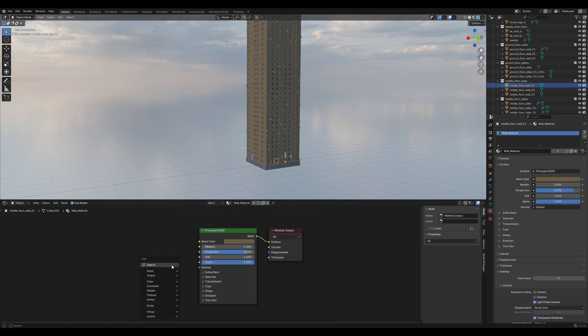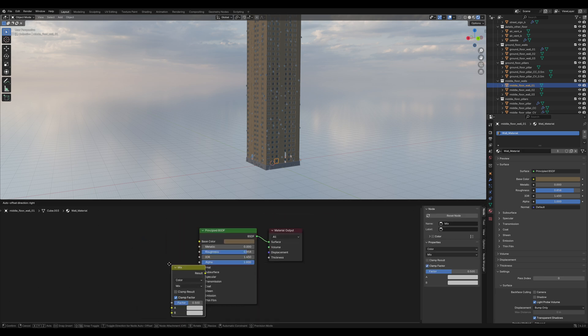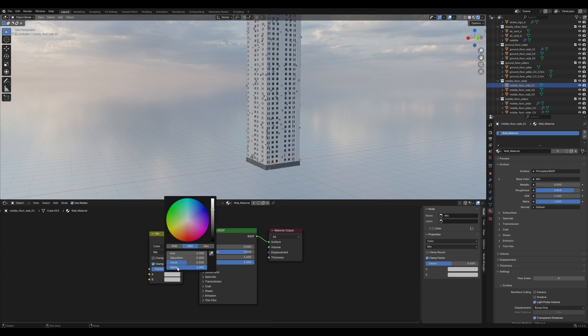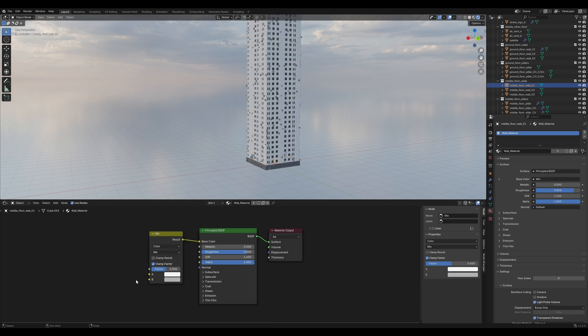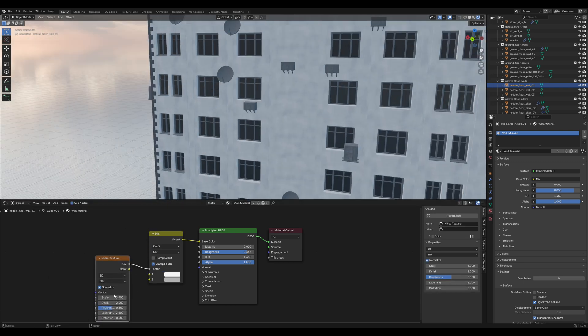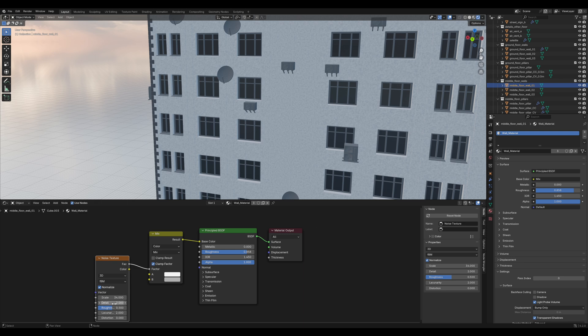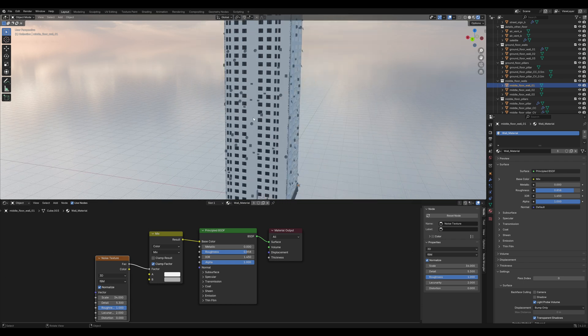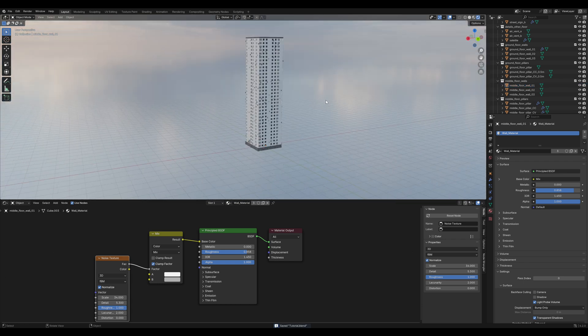Add a Mix Color node. Plug it into the base color. The first color has to be a very white color and the second a more grayish color. For the factor I'll plug in a Noise Texture and scale it up a lot. Increase the detail and make it very rough, just to add a bit more detail. That's nice.